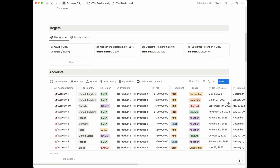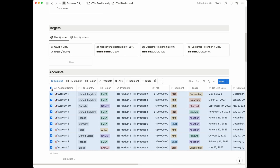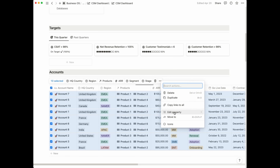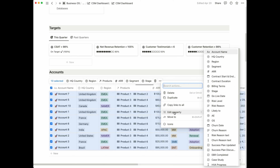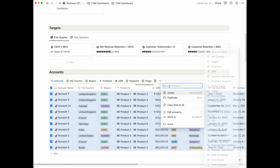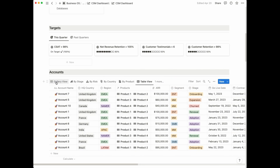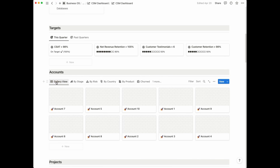There is one more view for your account section which is a table view, and this is particularly helpful if you need to make bulk edits. It's easier to edit things in mass with a simple table view, and you can multi-select several pages in your database and change things all at once — for example, headquarters, regions, products, and a series of other properties.